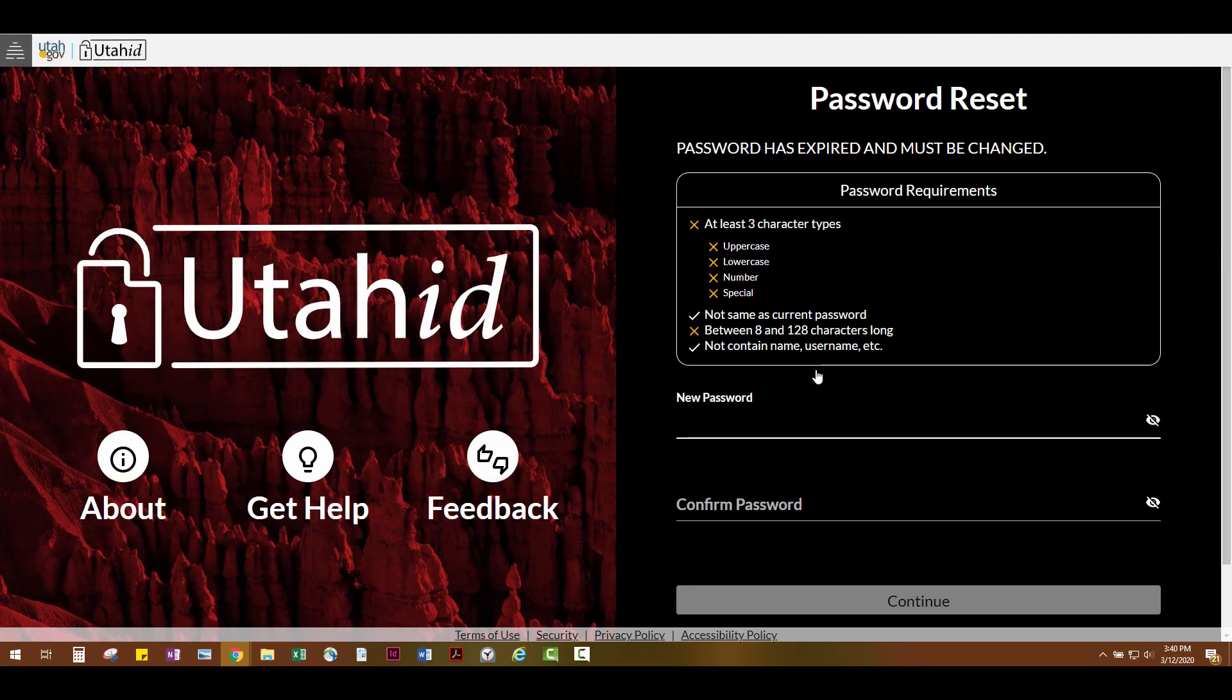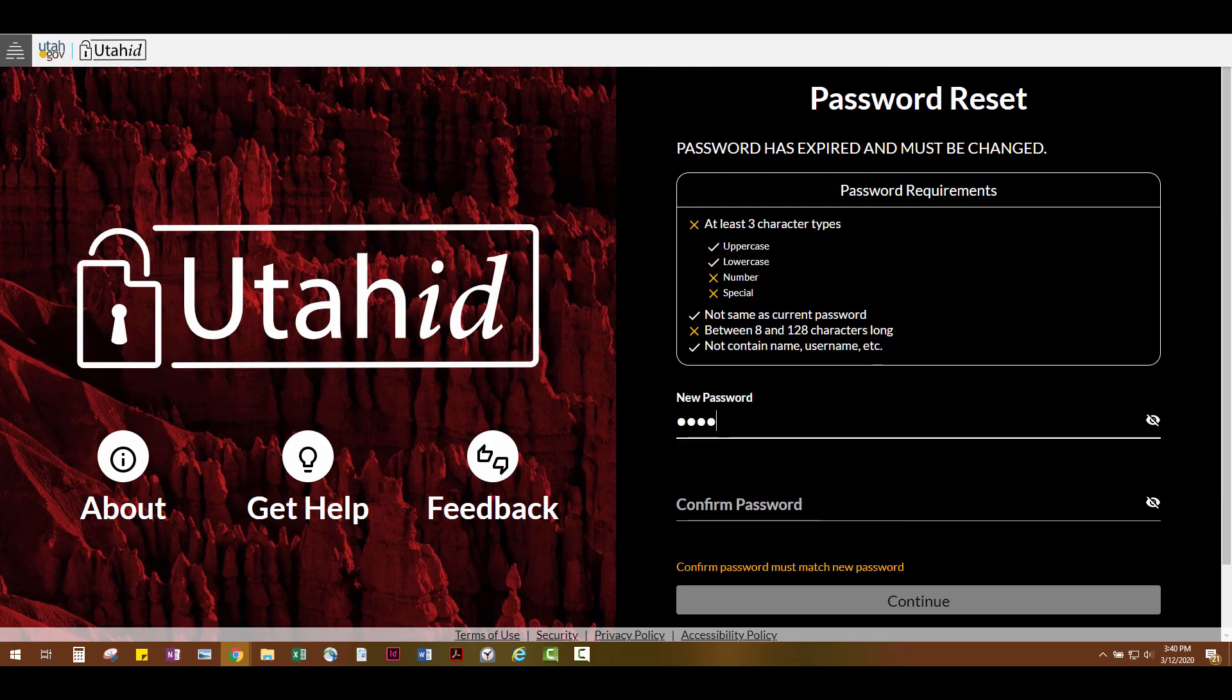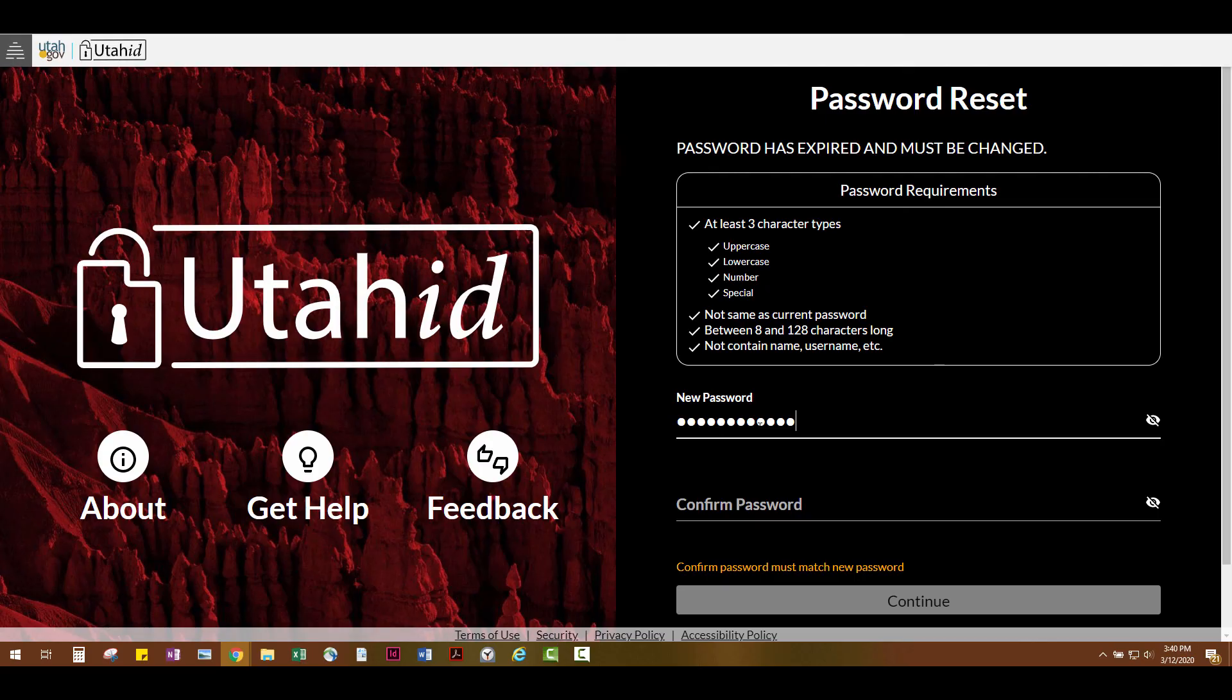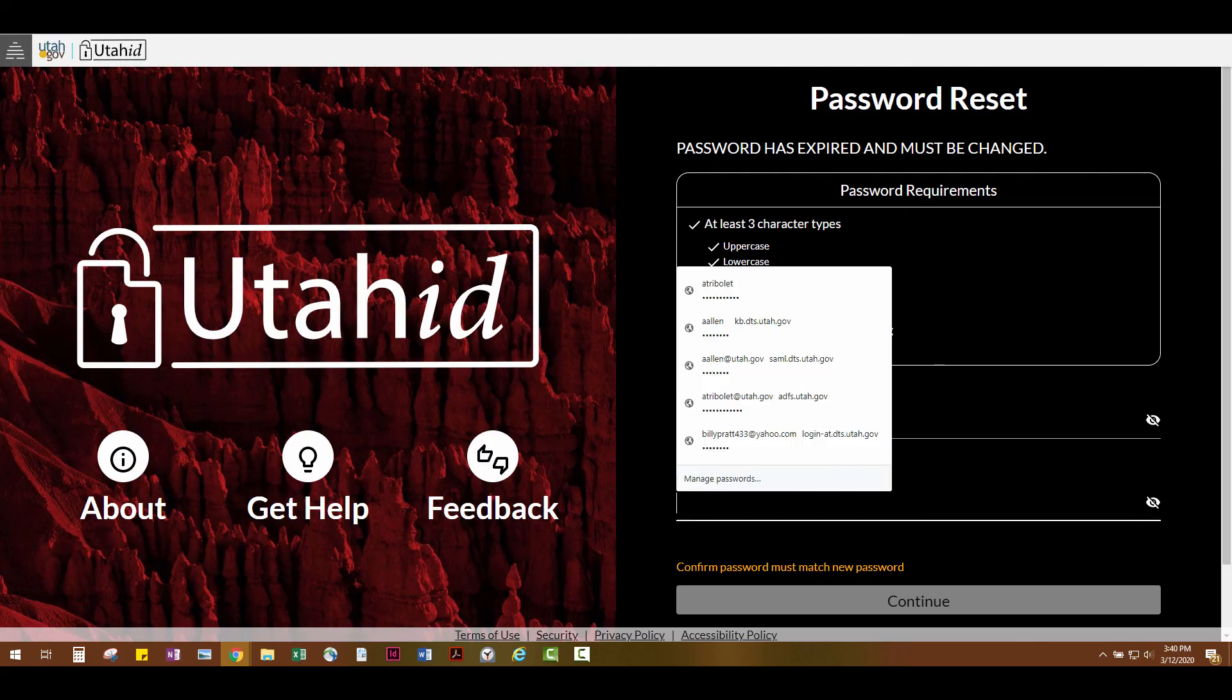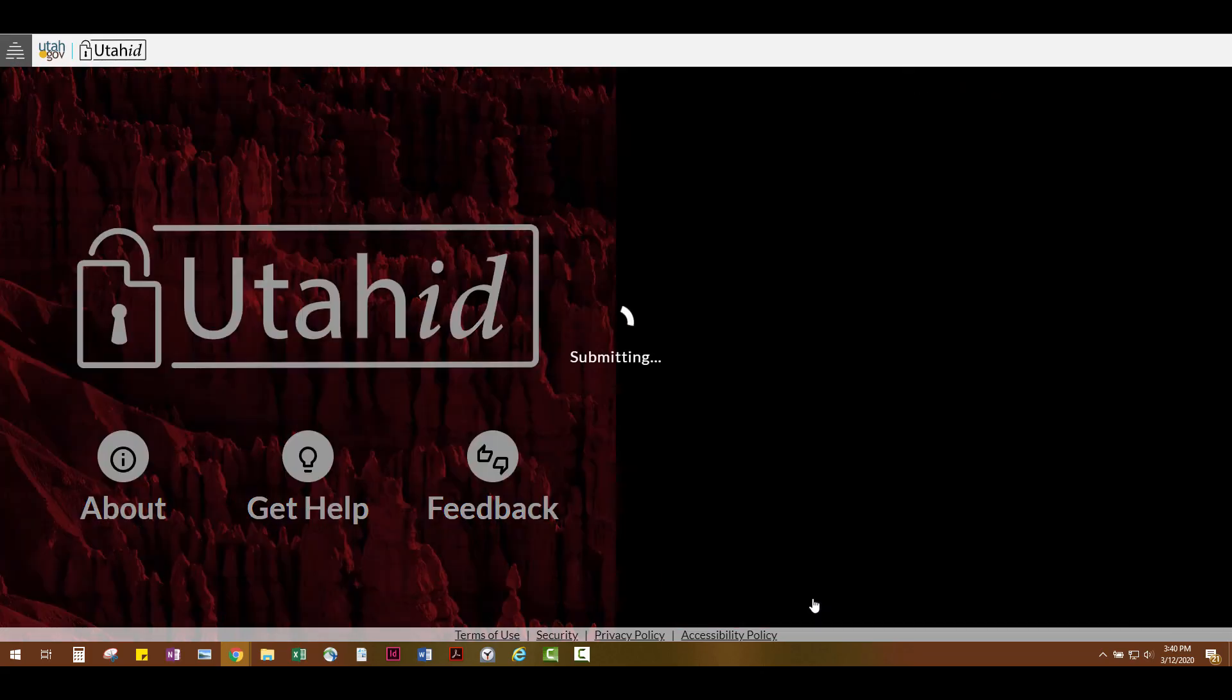This will take you to the password reset screen. Once you're at the final password reset screen, type in your new password. Think of a strong password—a password with uppercase letters, lowercase letters, numbers, and symbols—and type it in twice, then click Continue.